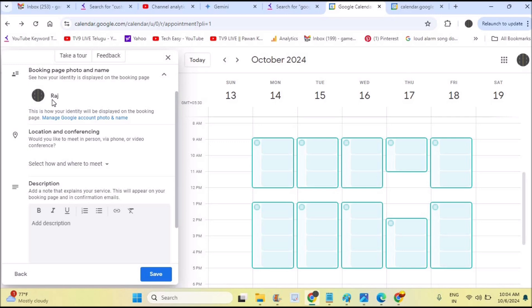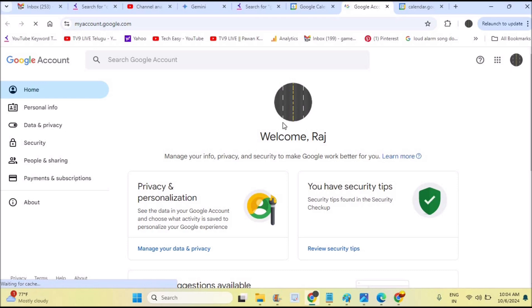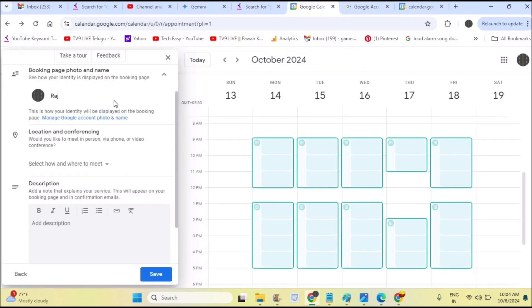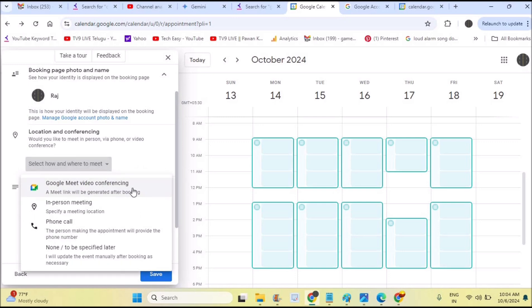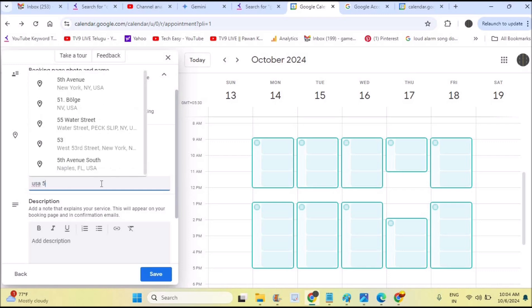Under 'Booking Page,' when you share this appointment schedule to users, your profile picture and name will be shown — drawn from your Google profile picture. If you change your Gmail profile picture, it changes everywhere. Under 'Location and Conference,' you can choose whether appointments are physical (in person with a map location) or online via Google Meet video conference.